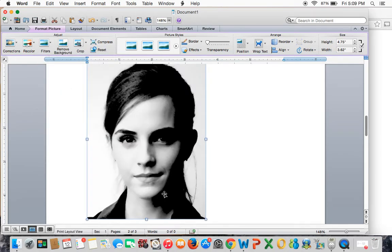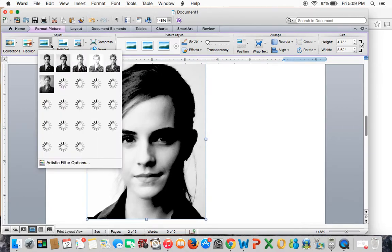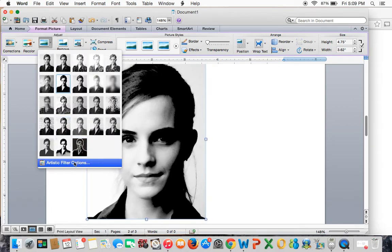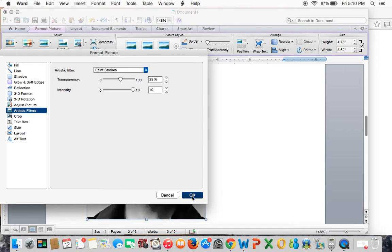Now we have some super dark values and some super light values, so I'm going to adjust it to get some more mid-tones. Go back to Filters, go down to Artistic Filter Options at the bottom. The intensity I'm going to turn all the way up to 10, and the transparency I'm going to turn to 55. Then click OK.